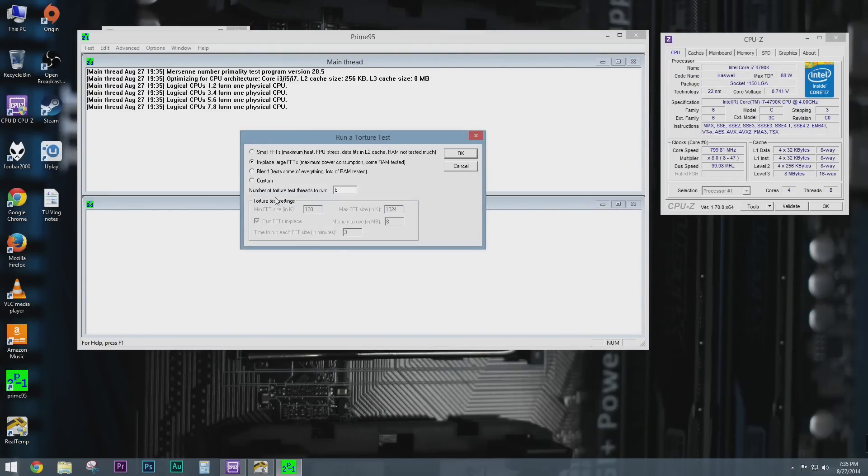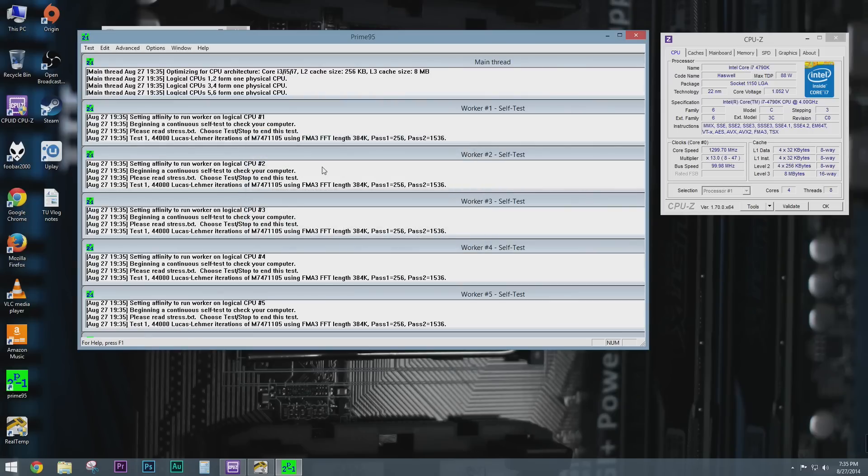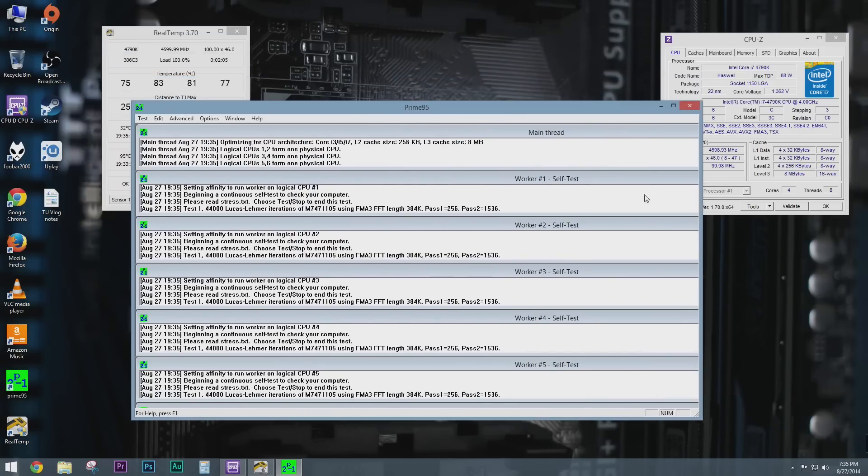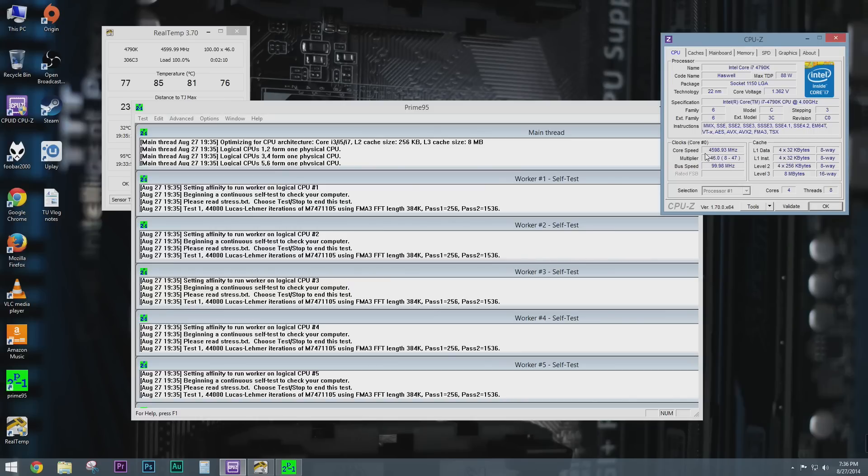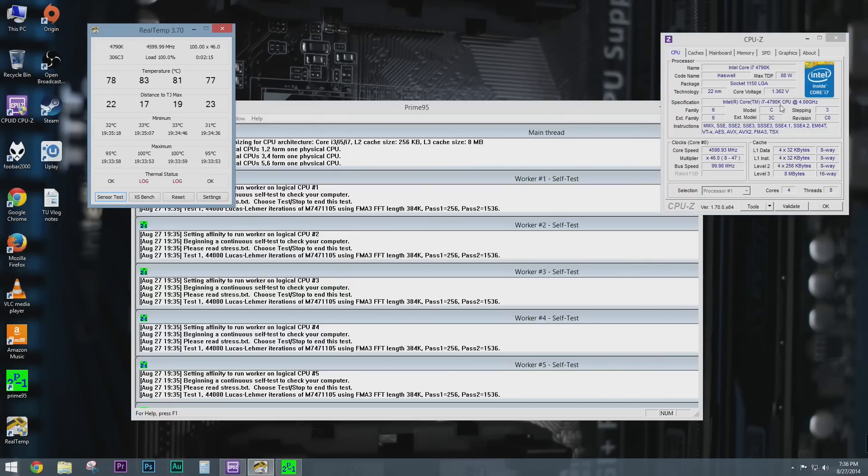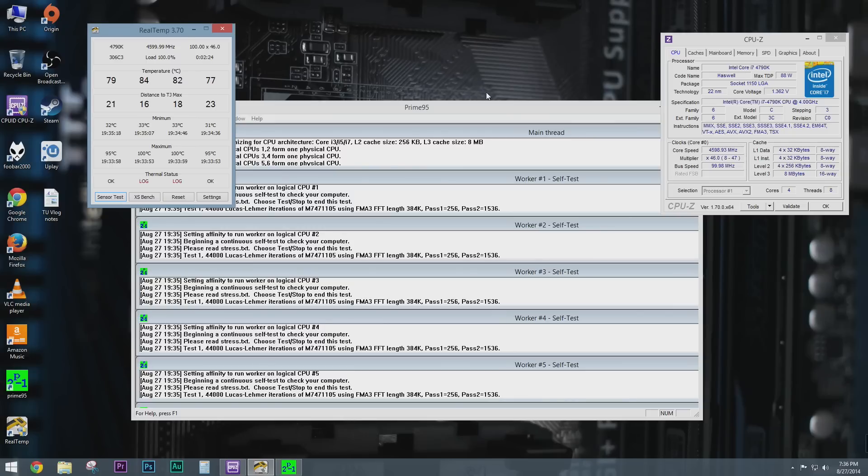So let's go ahead and run prime 95 and what I'm going to do is I'm not going to go too crazy. I'm just going to do the in place large FFTs and see what the system does there. So we're jumping to looks like 4.6. Right now we're at 1.362 volts. So at 1.362 volts and about 4.6 gigahertz, the system temps on air cooling with the Noctua NHD 15 are not bad actually considering.